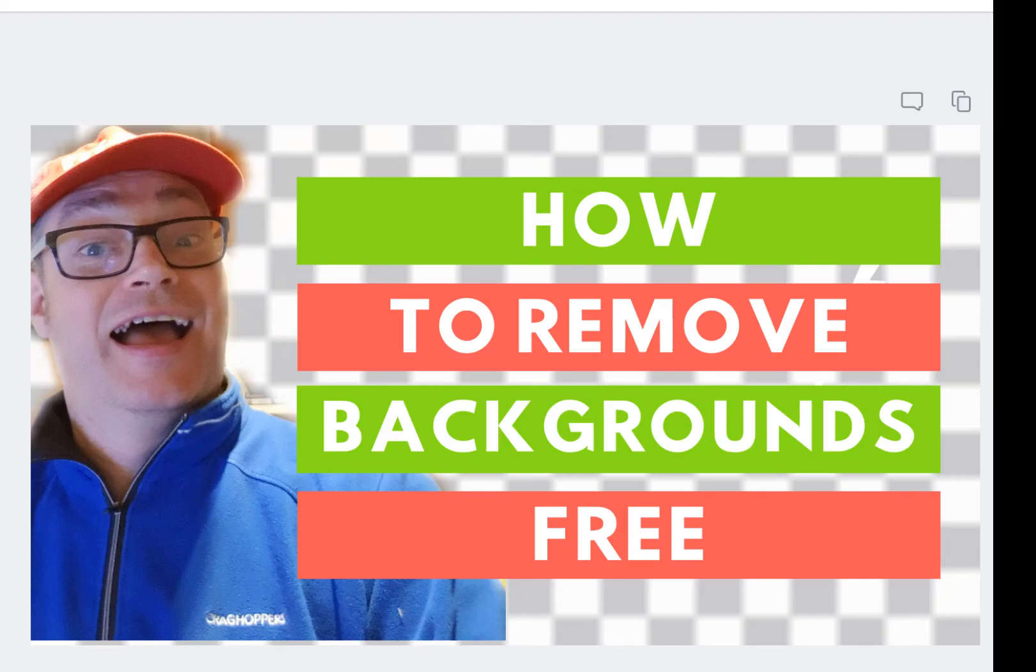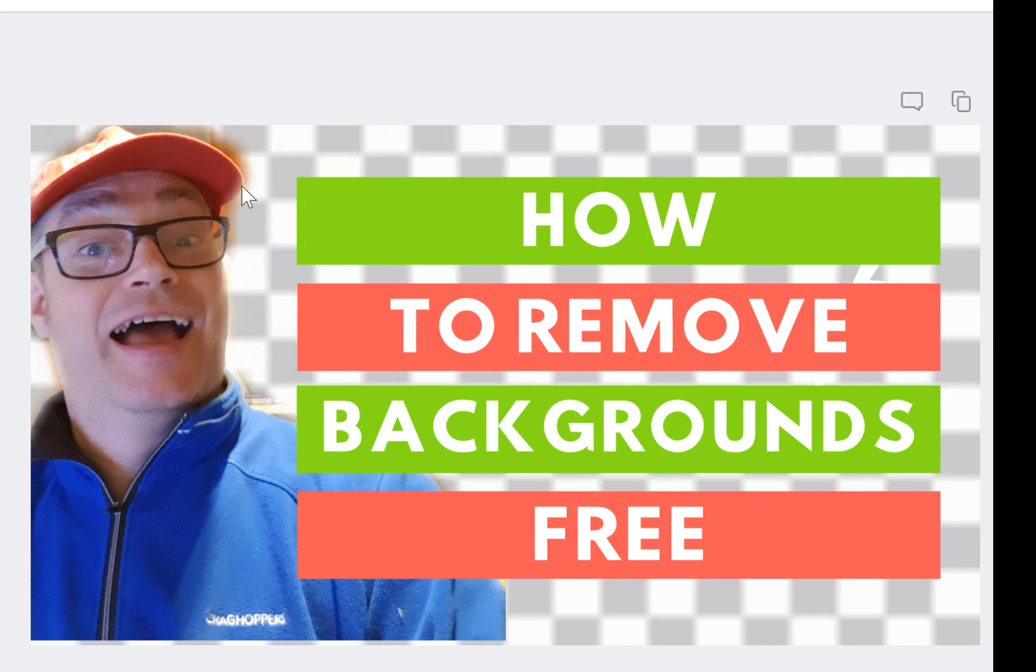So then I can go and use it. Okay, so that's how you do it. Now, if you've got another software that you can use to take away the background that's for free and it's as easy as that, then hey, write in the comments below.